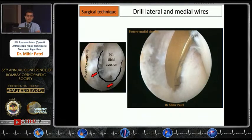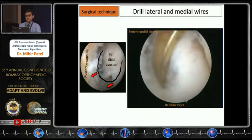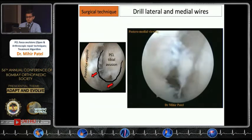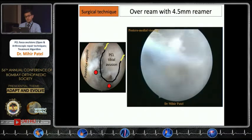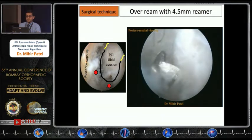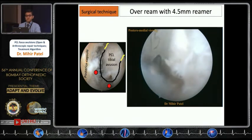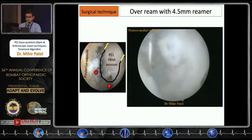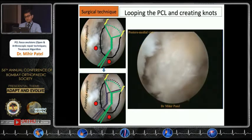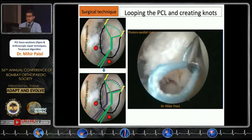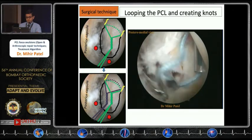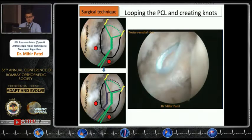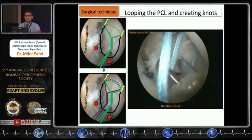The fracture crater is prepared using a burr and arthroscopic shaver, removing fibrous tissue especially in chronic cases. A PCL jig is used to drill two tunnels — lateral and medial in relation to the fracture crater — from the anteromedial tibial incision. These two wires are then over-reamed with an endoscopic reamer, protecting the wires from progressing posteriorly, making this procedure very safe from posterior neurovascular injury. A number-two FiberWire loaded on an arthroscopic knot pusher is looped around the PCL at its ligament-bone junction.